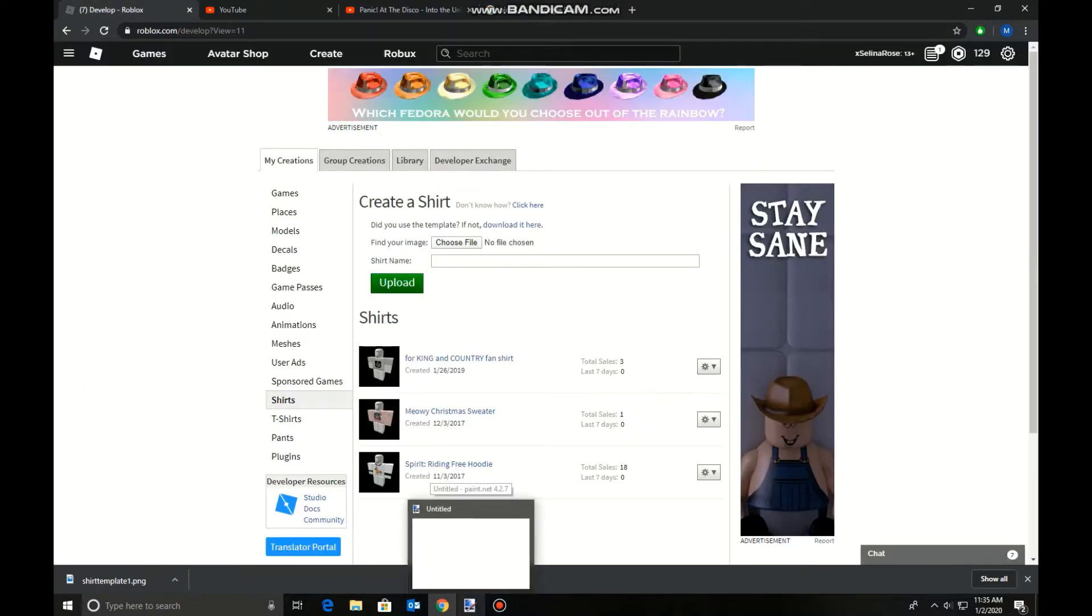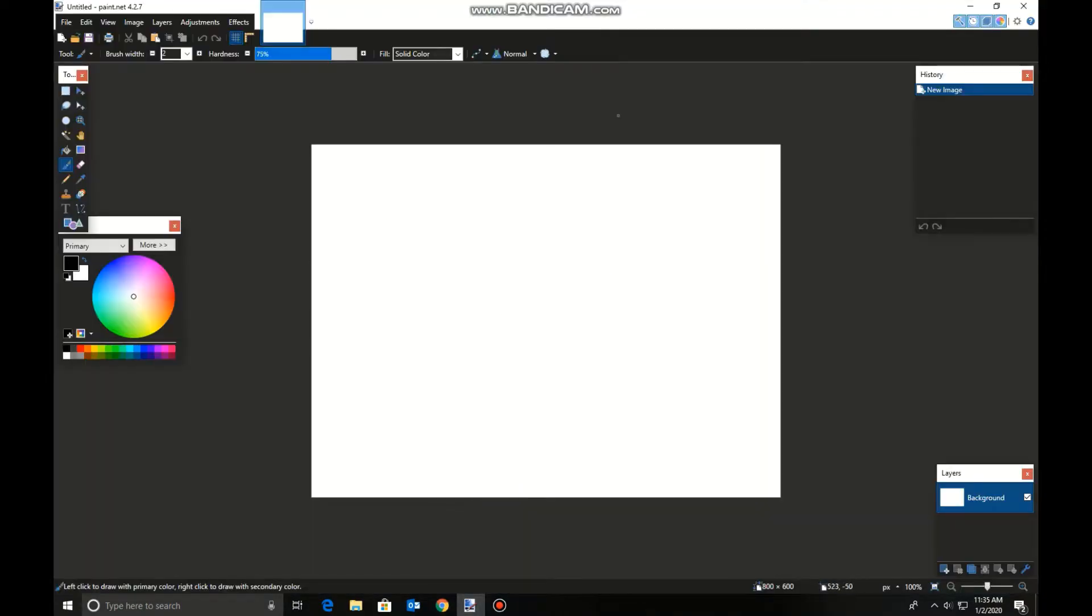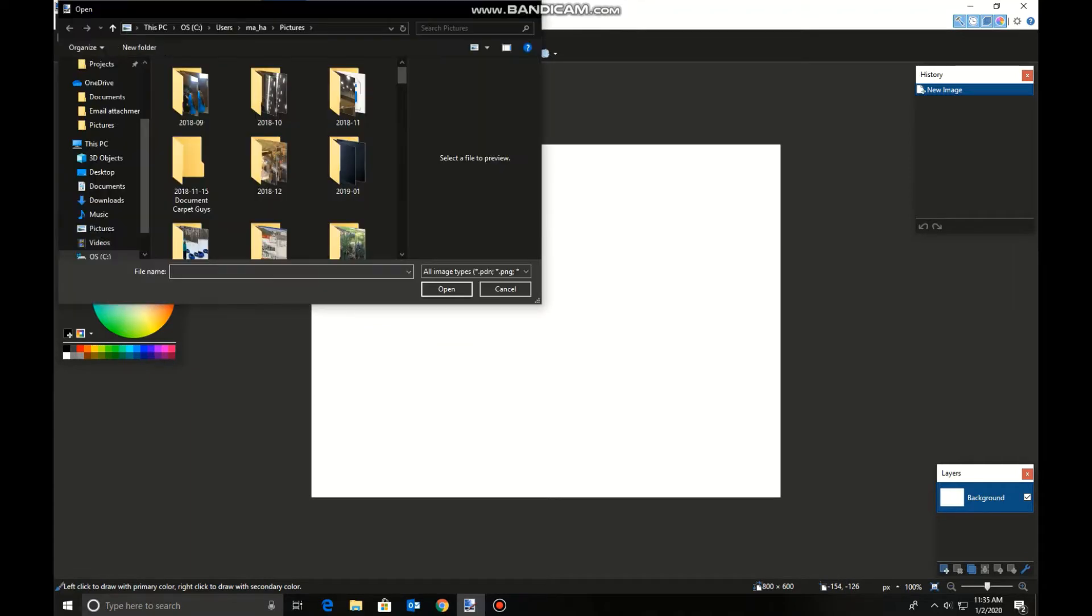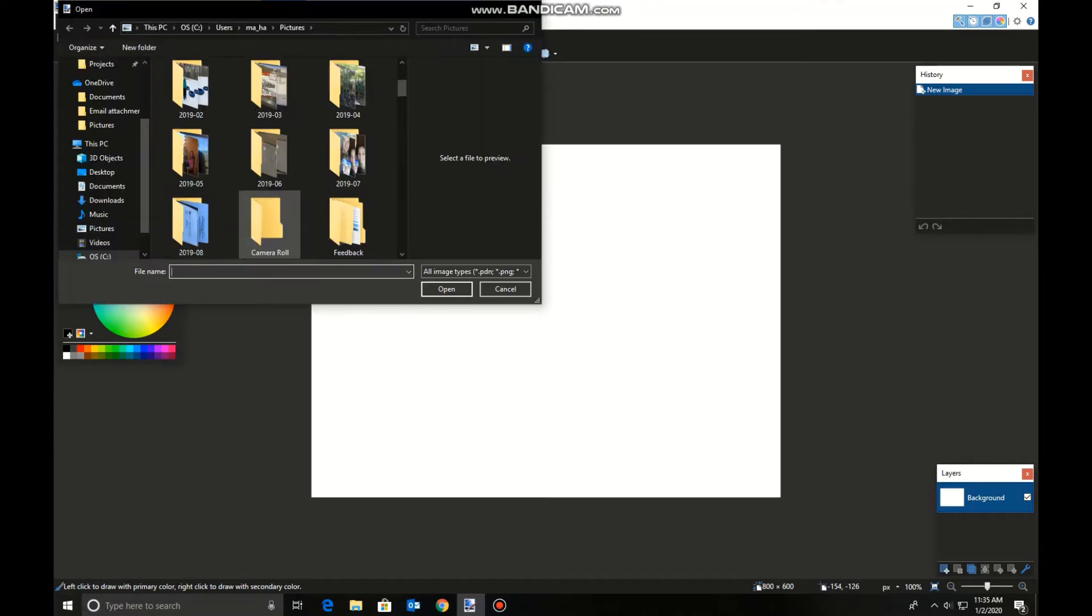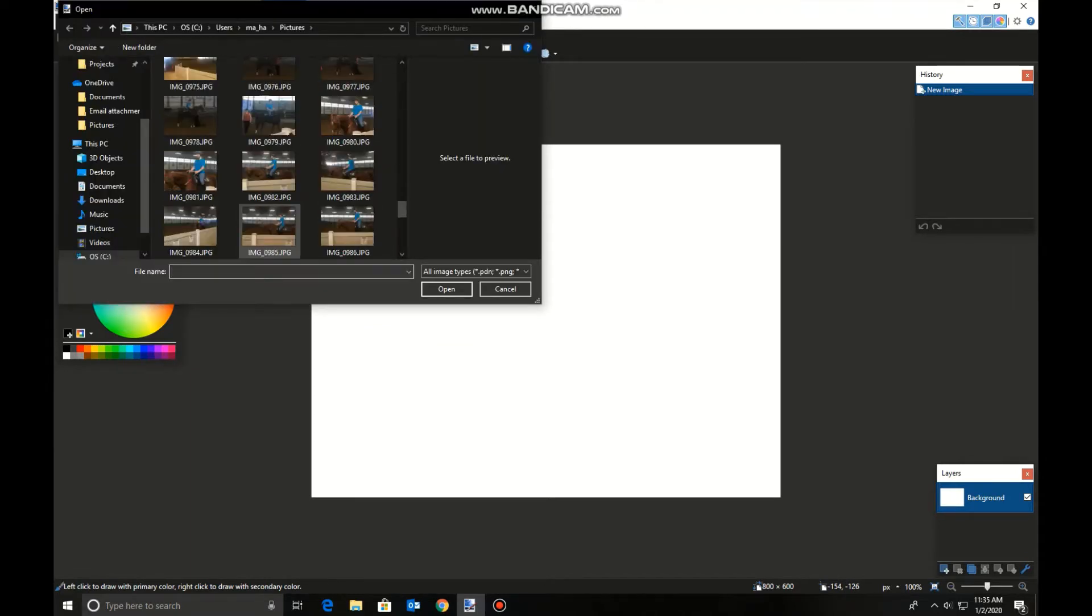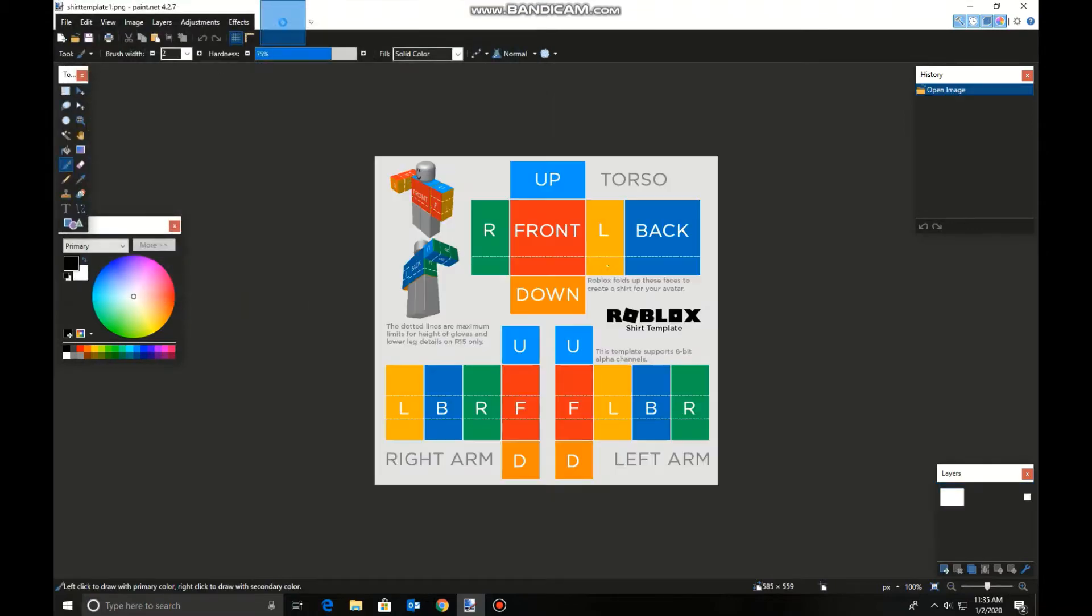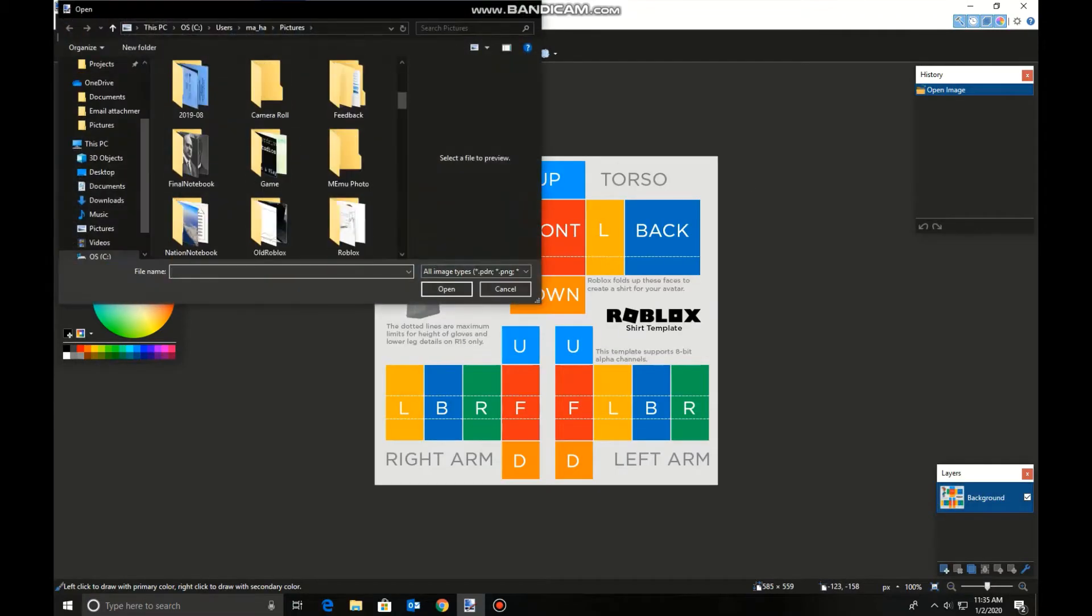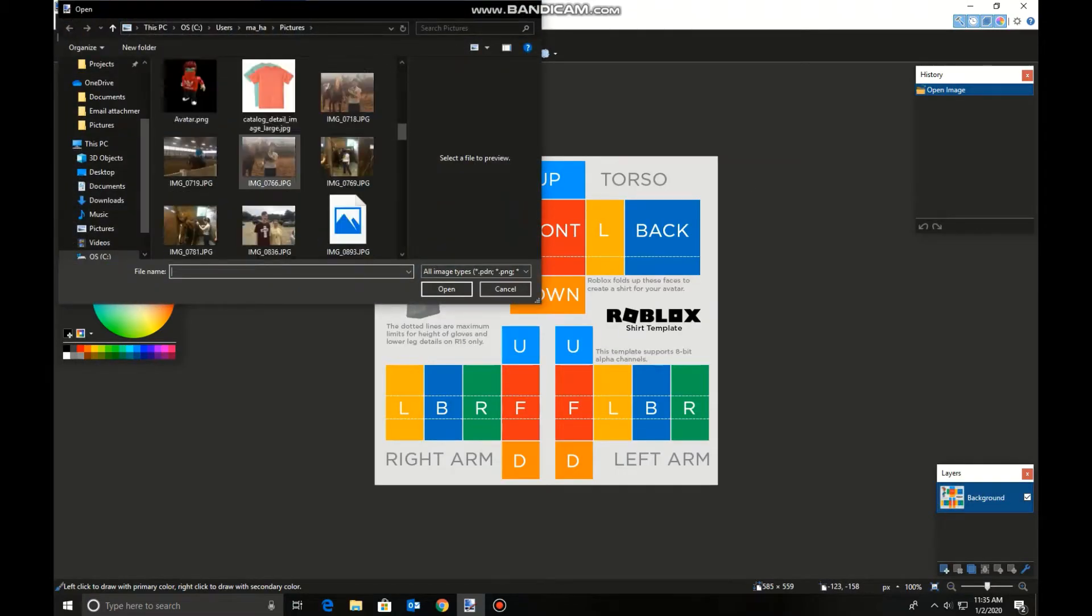But now you're going to open up Paint.Net or any other photo editing program. Press Open and find your template. Press Open again. Find your shirt.